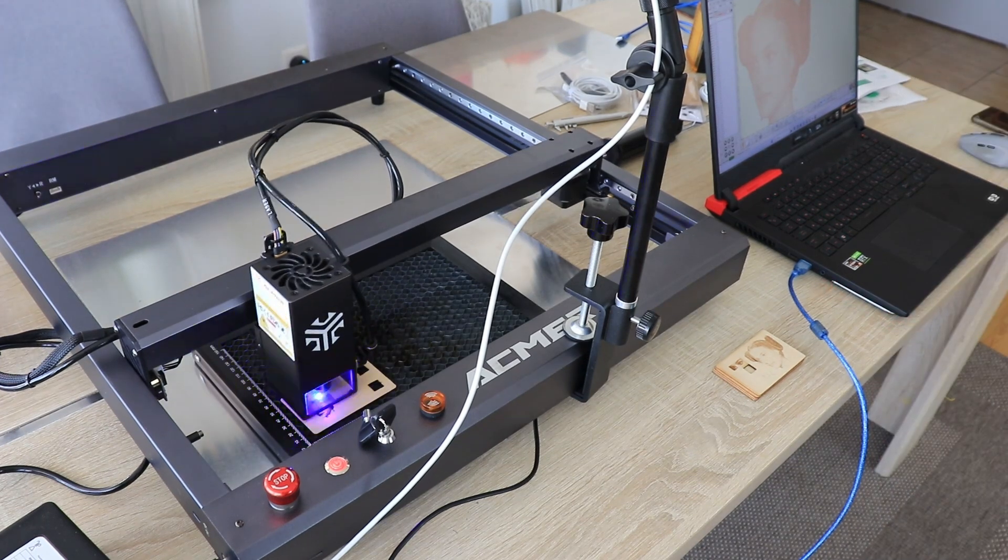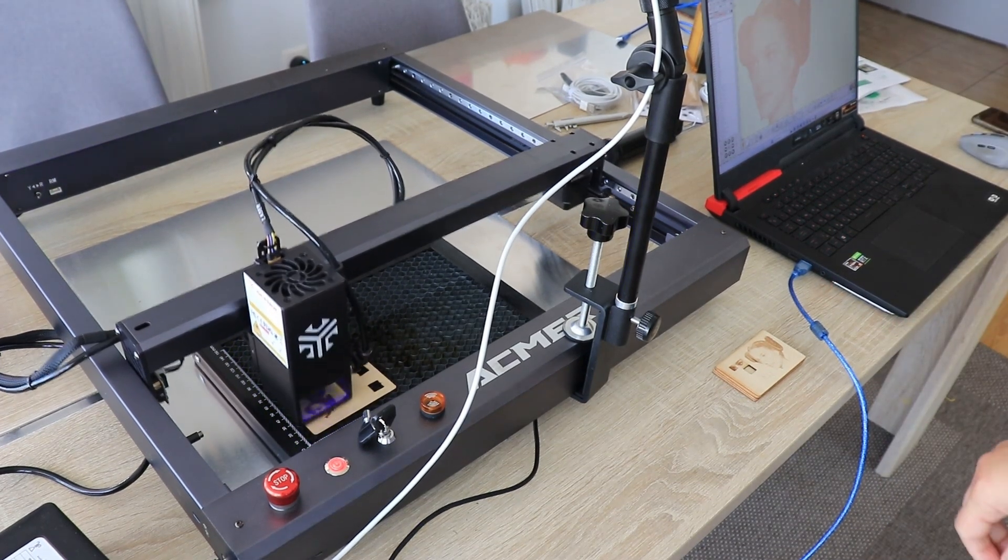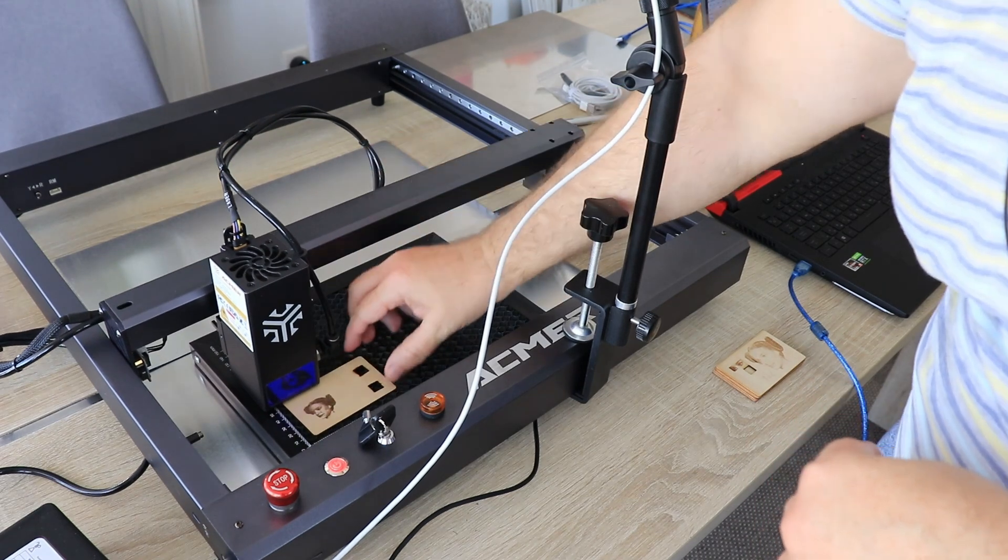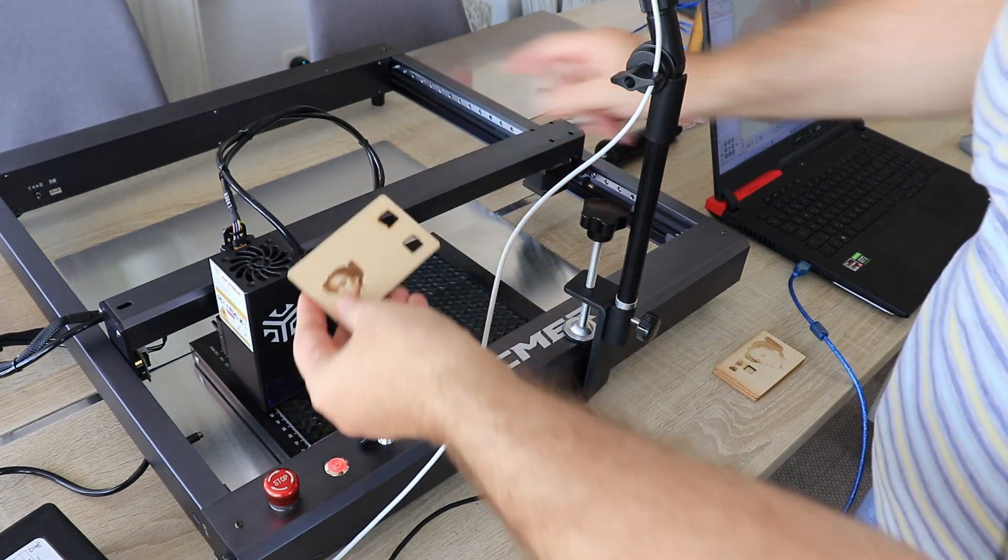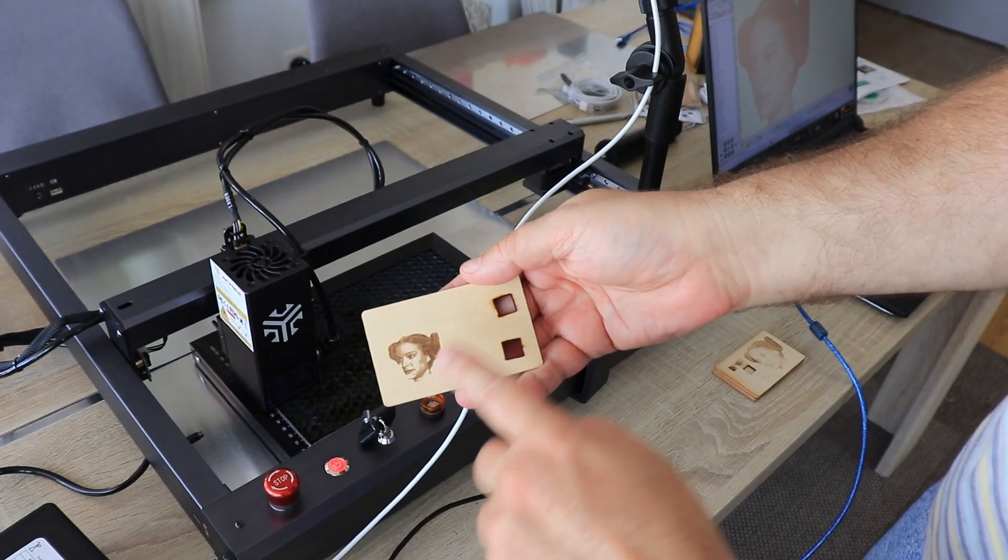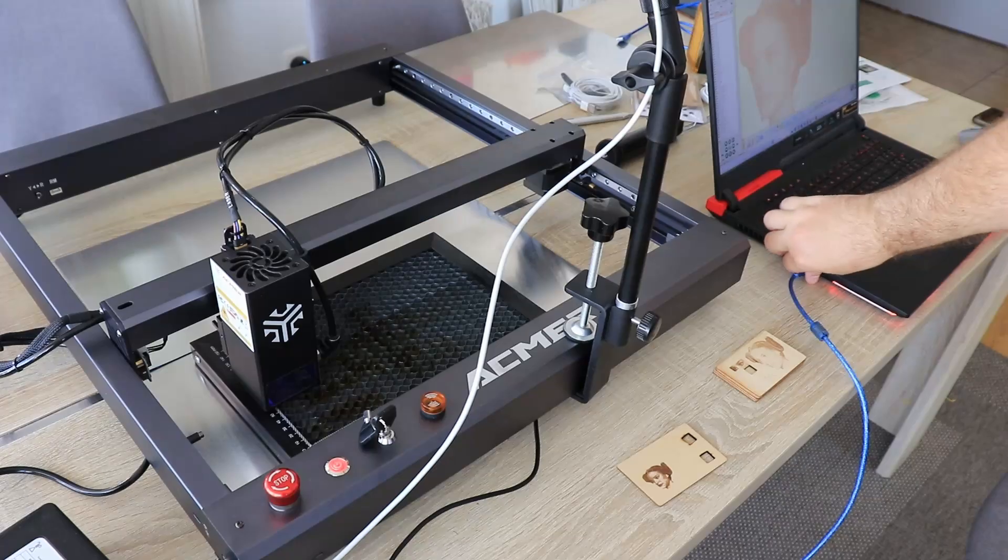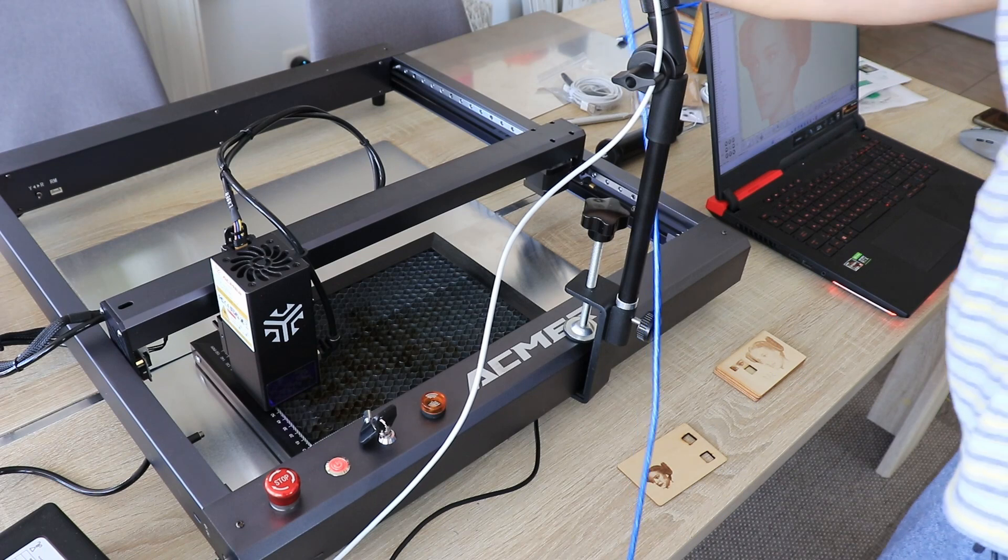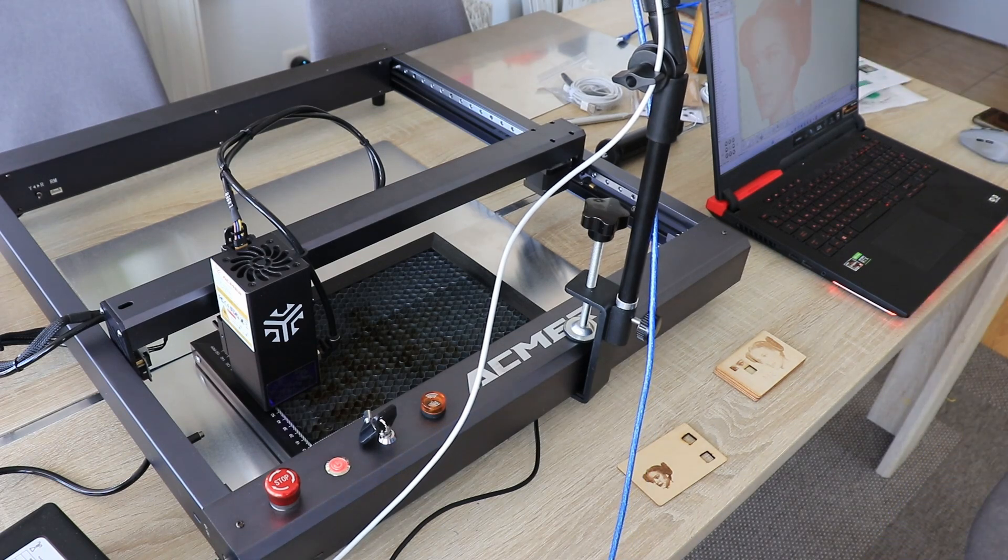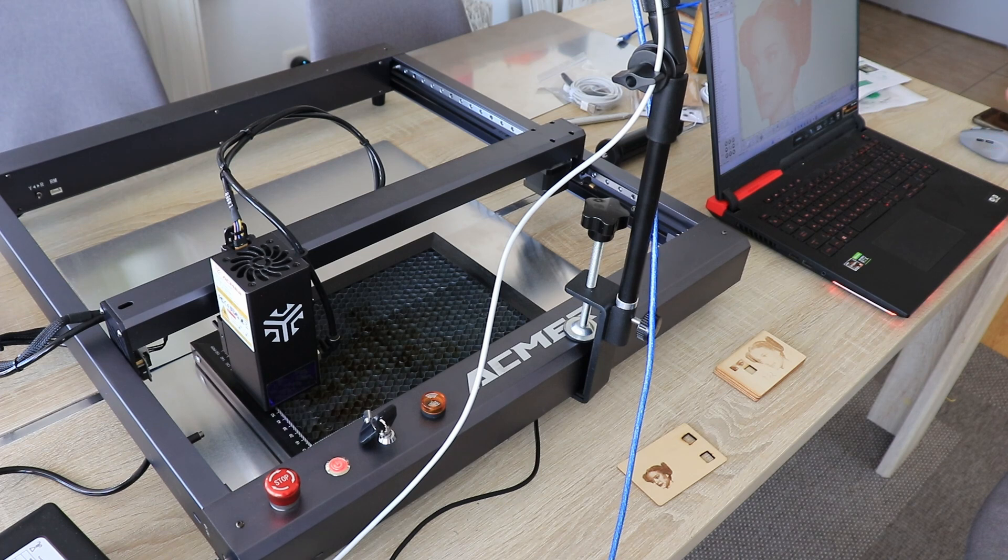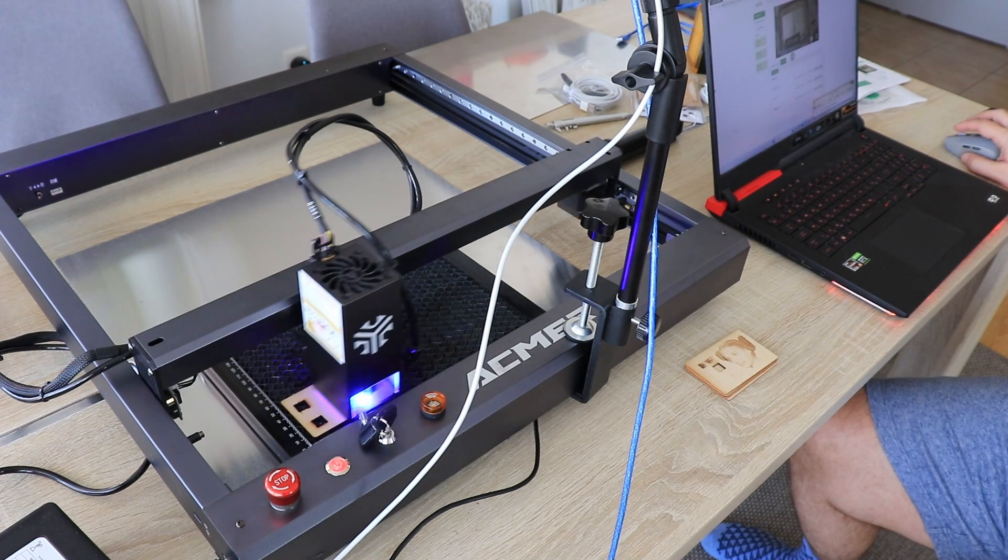Just to be sure that my settings are correct, I'm reprinting the same engraving but now directly from the laptop. I can see that now it was finished correctly. So the problem is not in the settings. The same G-code over the camera didn't work, but over the laptop it works.